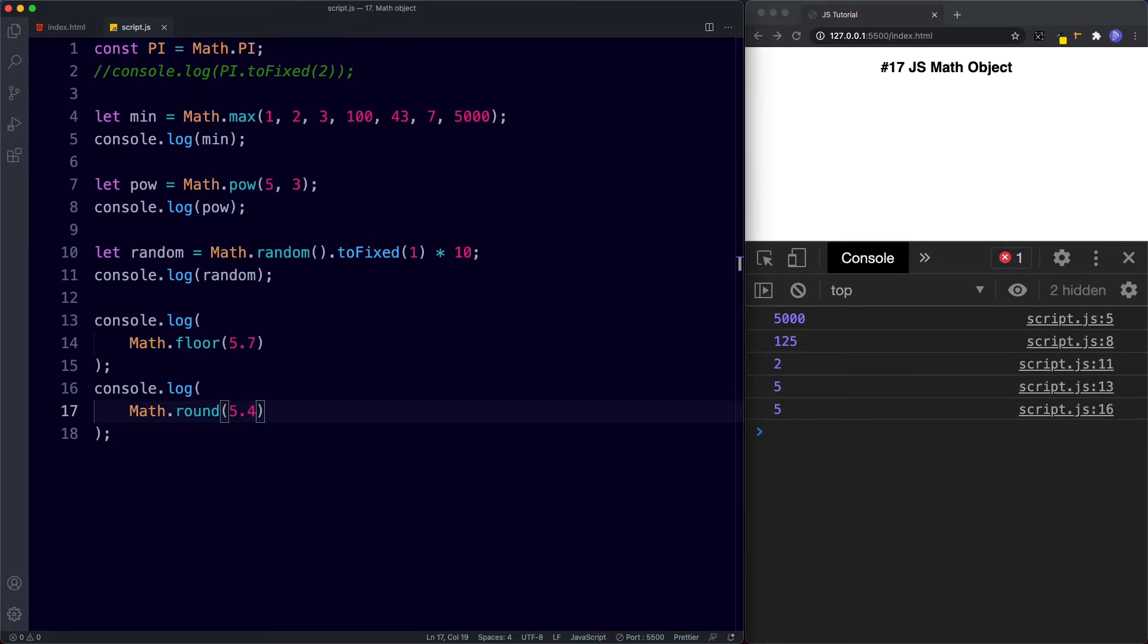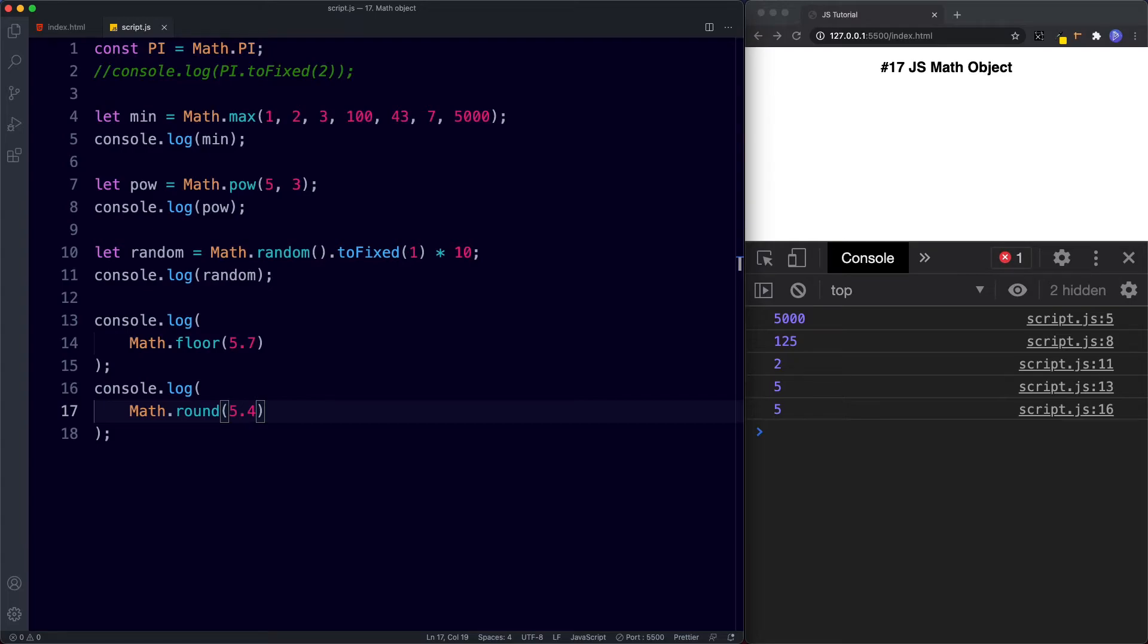So guys that's all about how to use the math object. To summarize the math object provides several methods for managing, manipulating and formatting numbers. We can use the min and max methods to identify the smallest and largest numbers in list. And we can do some really cool things such as generating a random number using the random method as well as using the floor and round methods to round to the nearest integer.